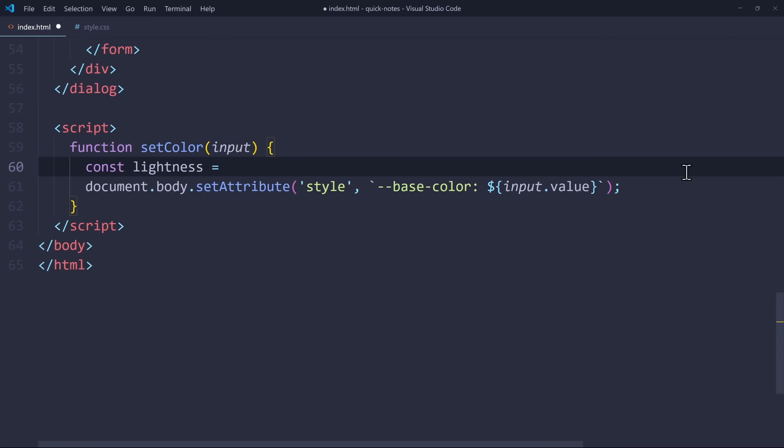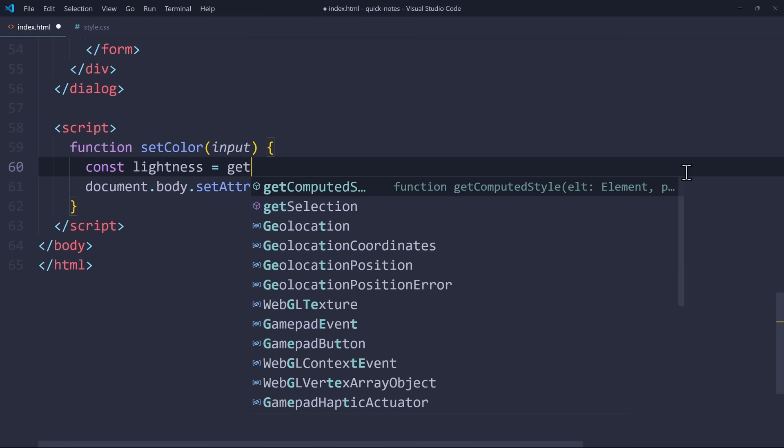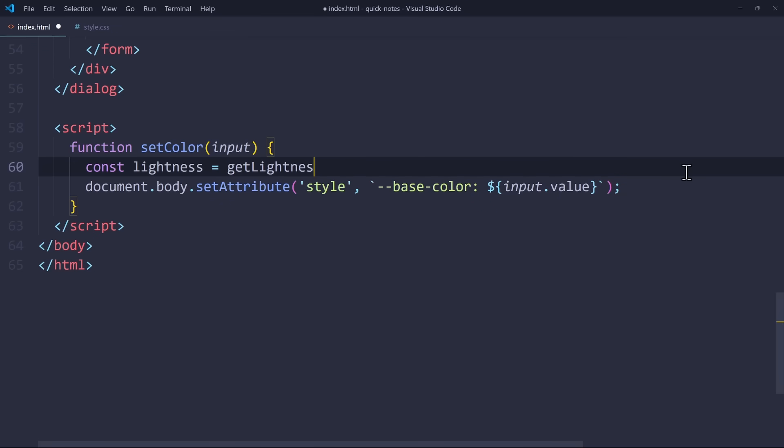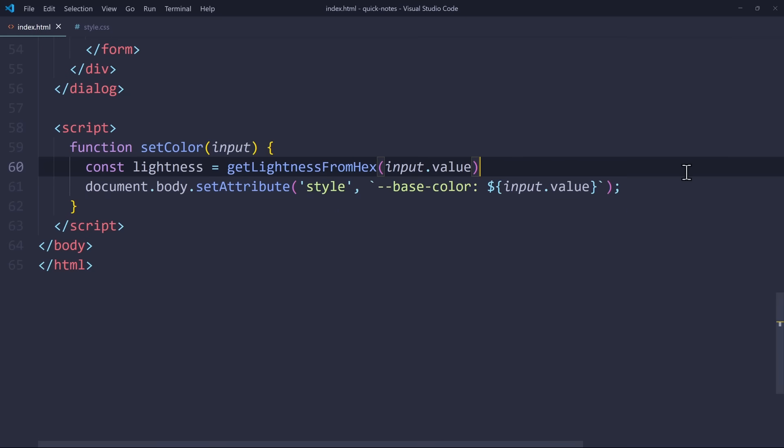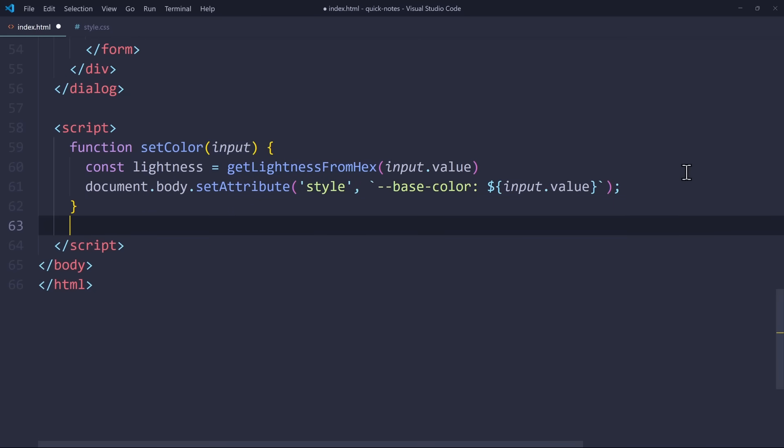And for some reason, there is no JavaScript function that I know of that converts hex into HSL or OKLCH. We need a color format where we can read the lightness value from. So let's call a function getLightnessFromHex and pass the input.value. Let's define this function below.